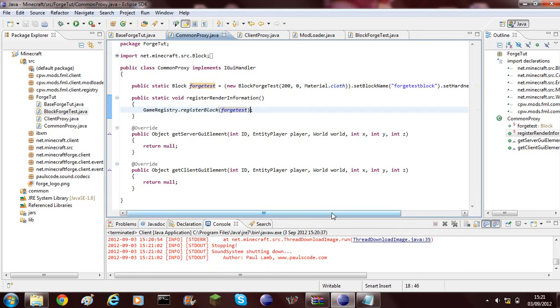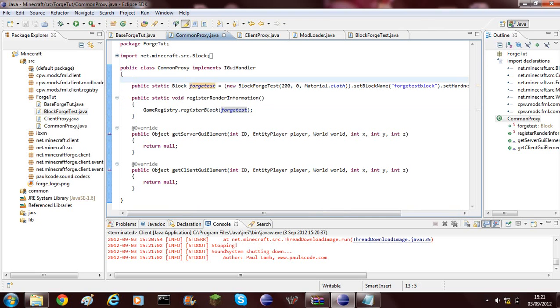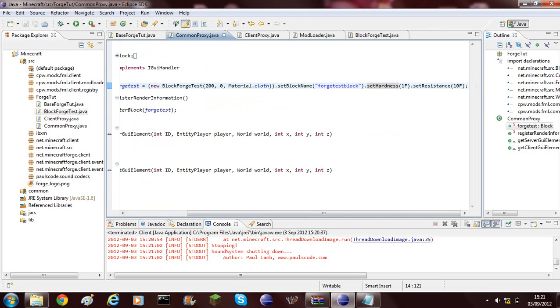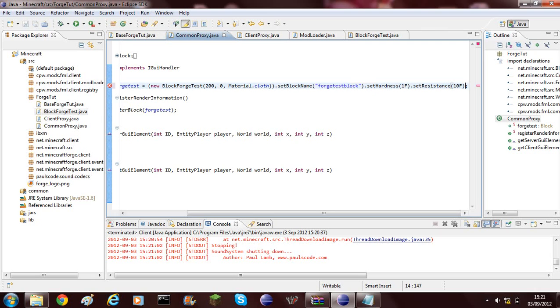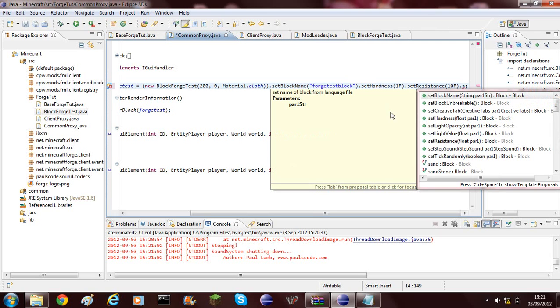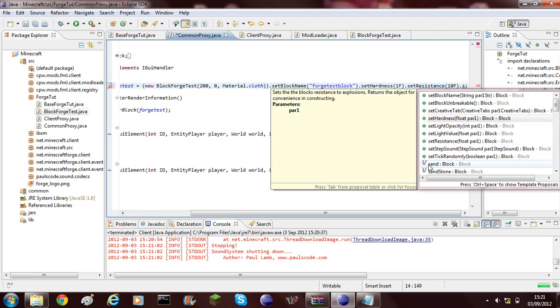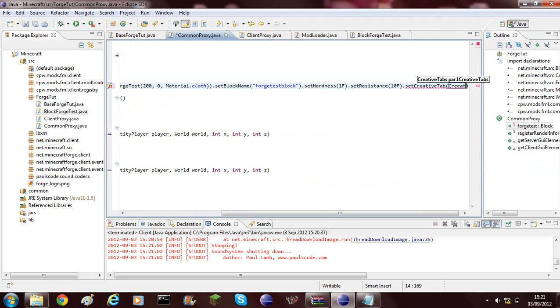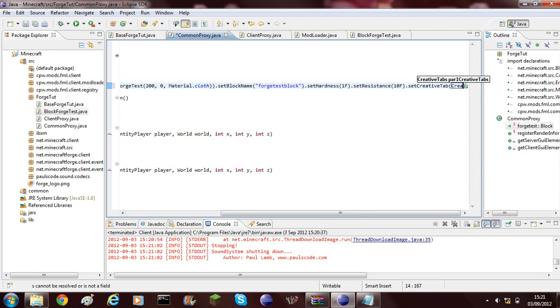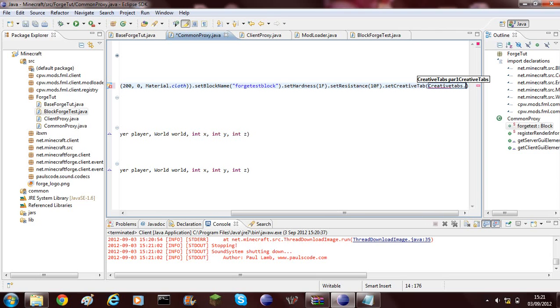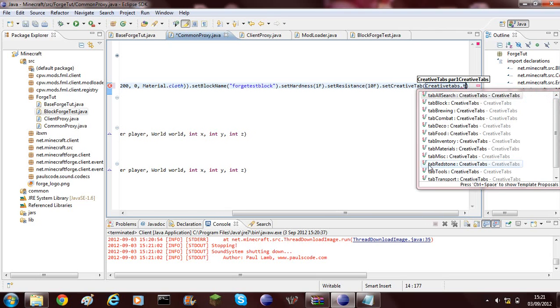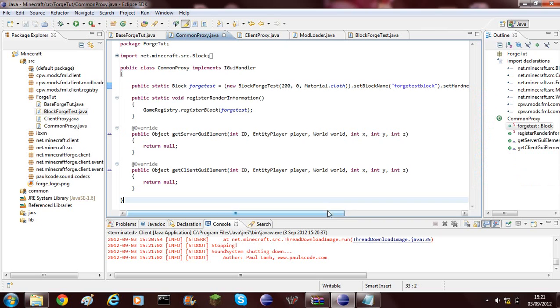To add its creative inventory menu, I'm just going to quickly paste something I got earlier in. And this is set creative tabs, creative tabs.